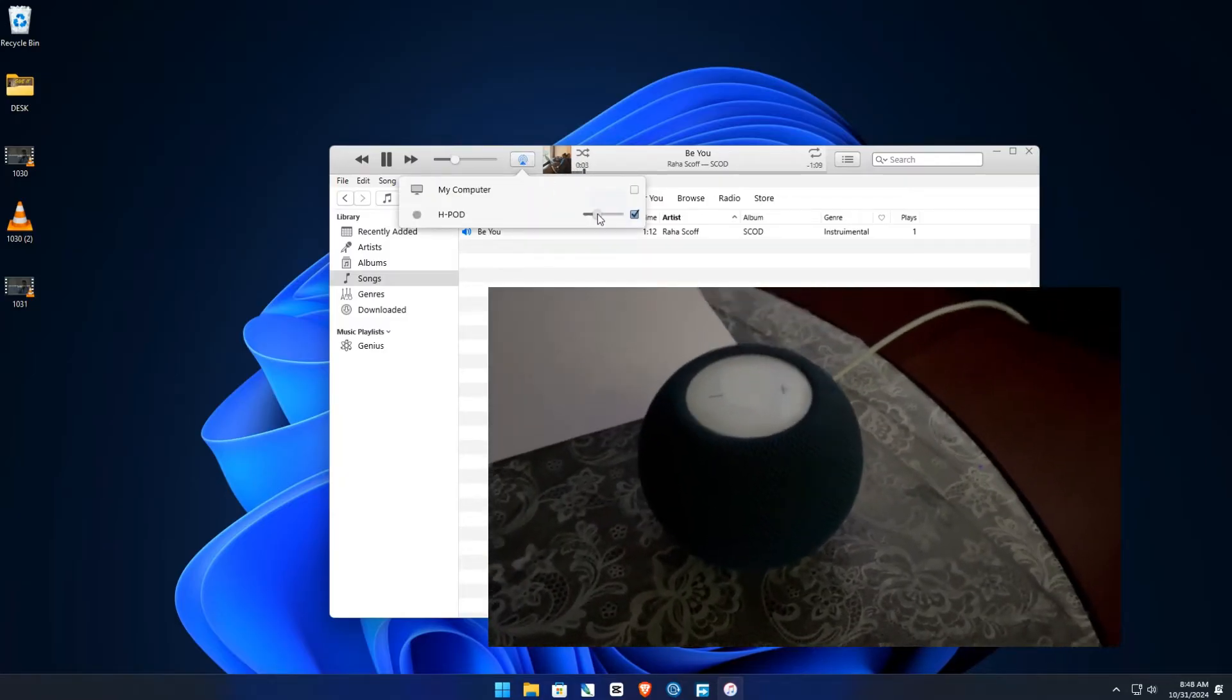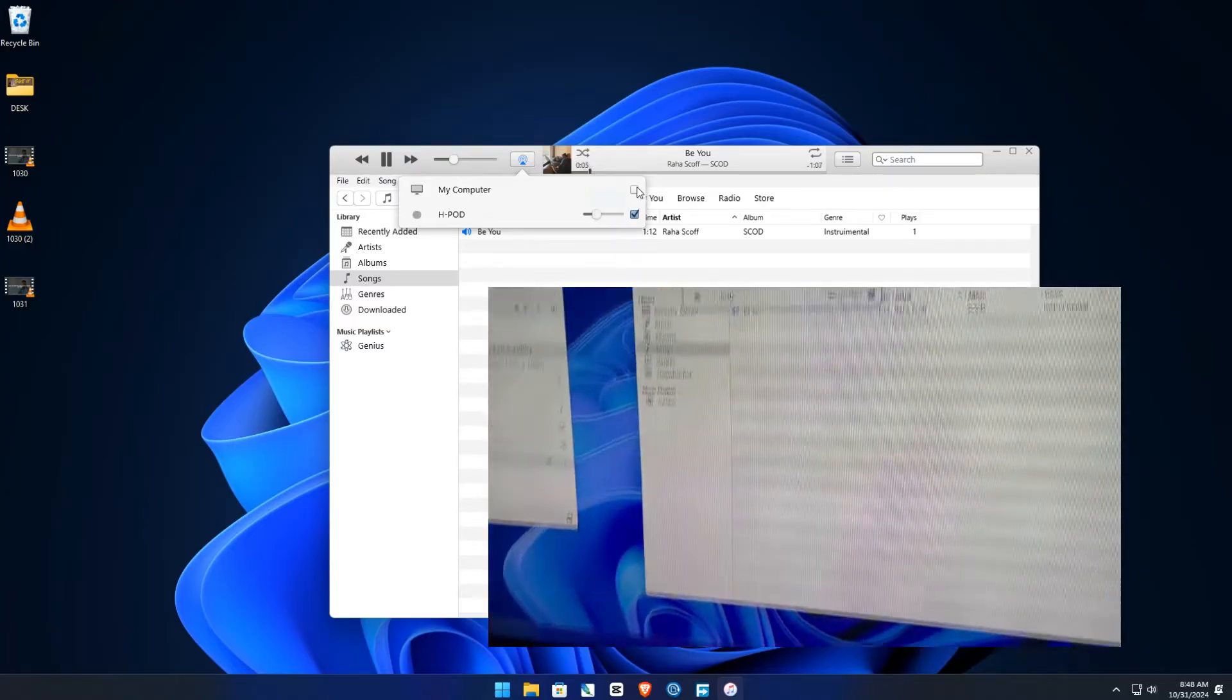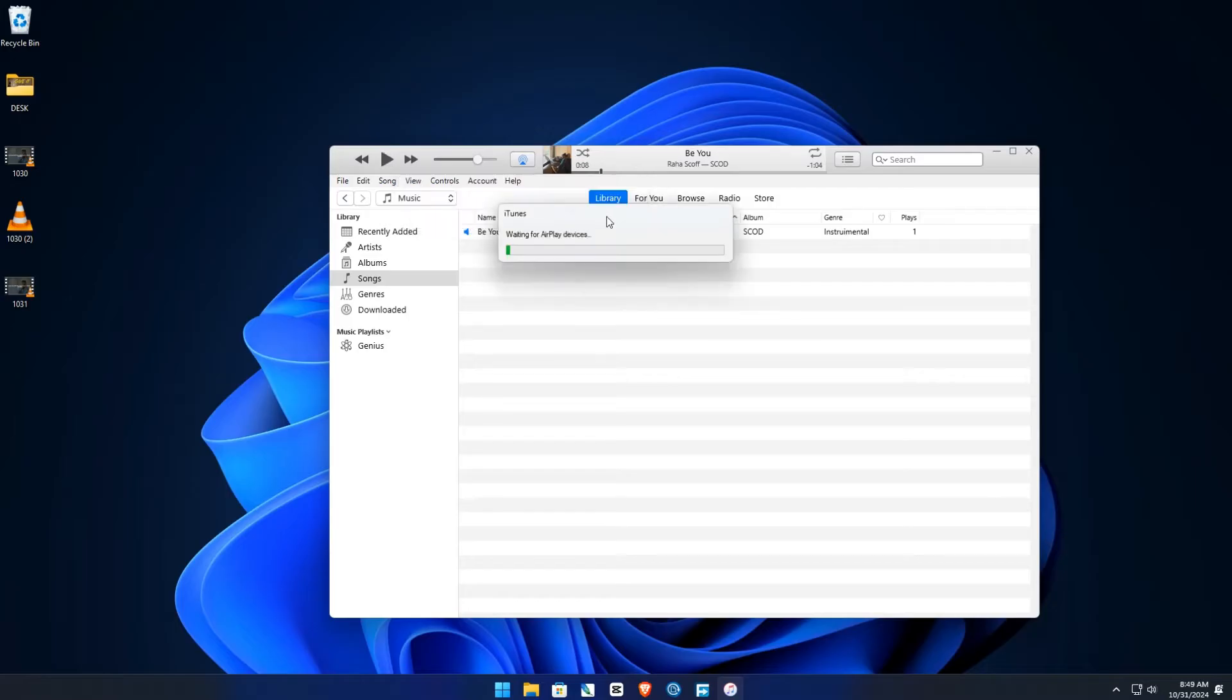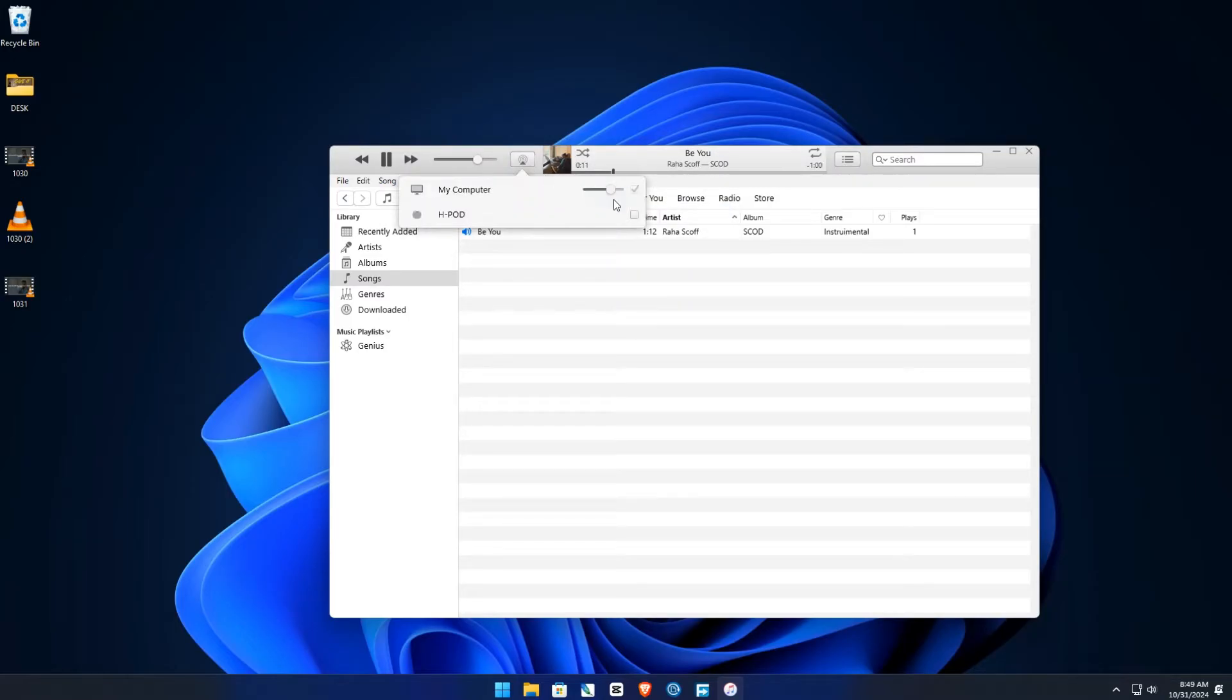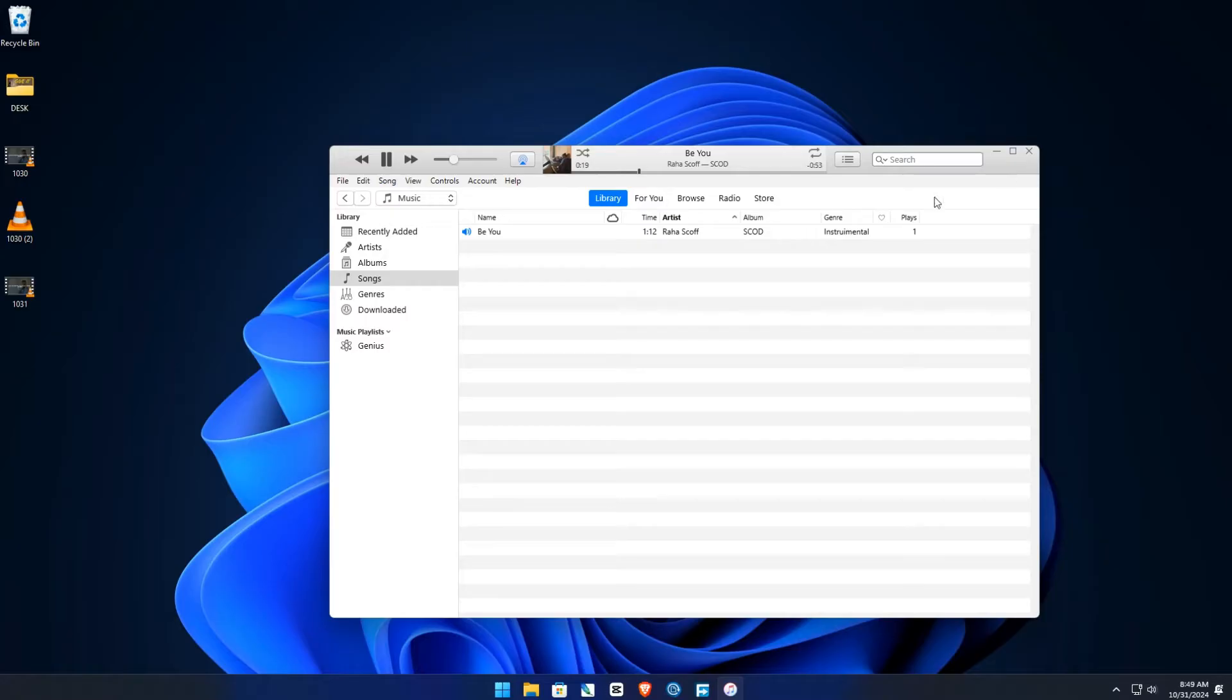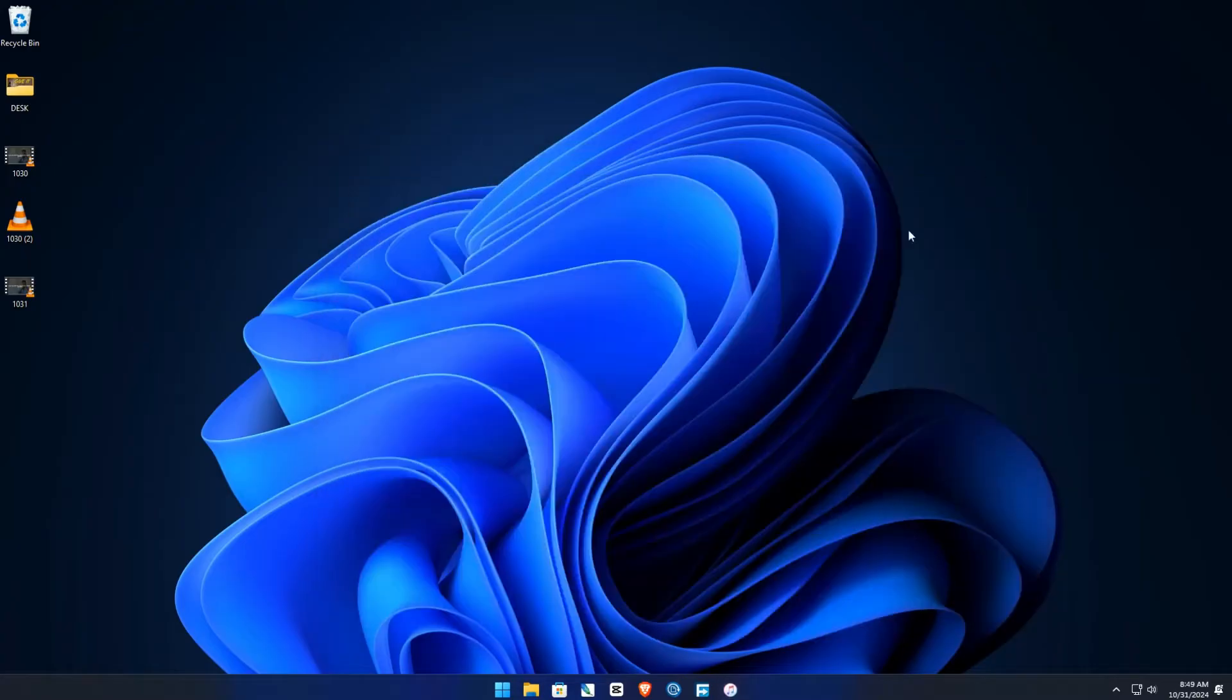And if I play on computer, it also plays on computer. So HomePod, computer. So this is the first method. Just install iTunes and you click right here and you're going to see a HomePod pop up here.